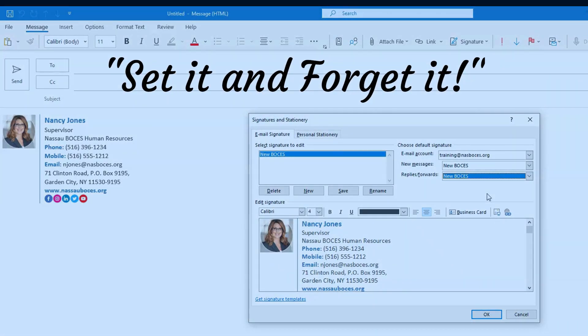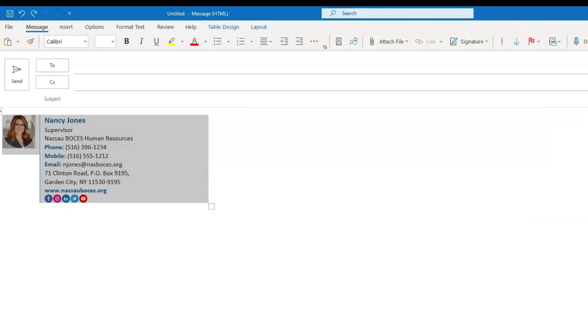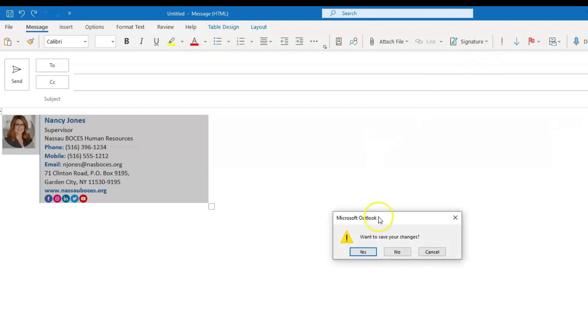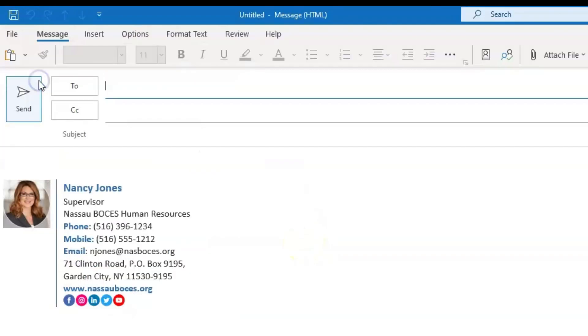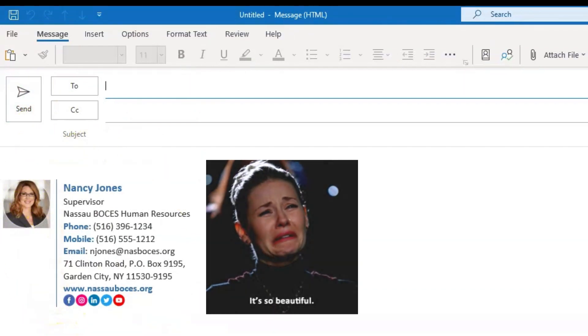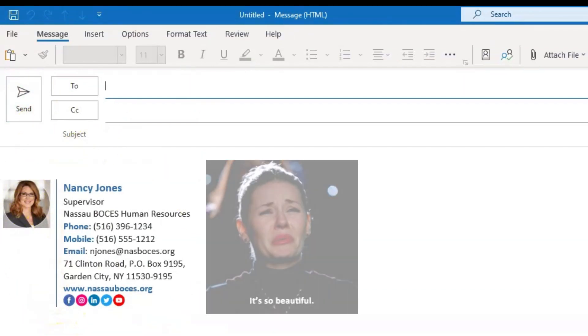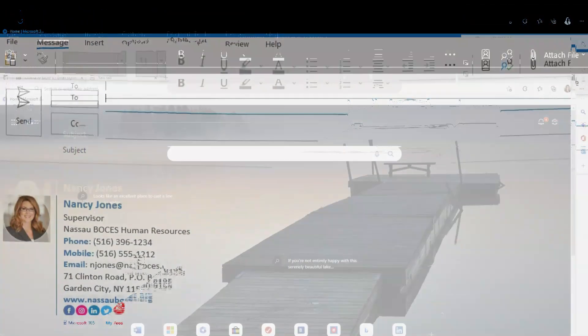Once that is done, click OK. Then you can delete or close out that message box. Now when you click new email, your newly designed email signature will automatically be in the body of the email.